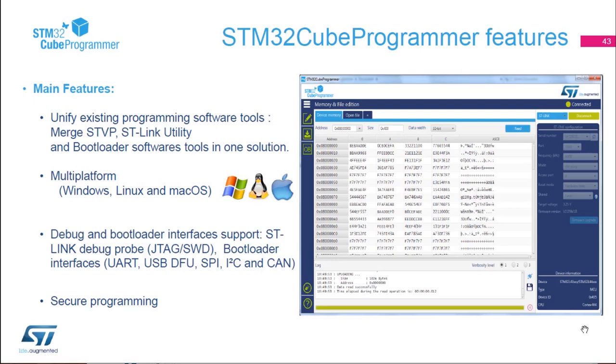Let me present some of the features of the STM32CubeProgrammer. First of all, this is a one-tool solution. Before, we had multiple softwares like STVP, STLink utility, and all the different software that was supporting the bootloaders. Now we have only one tool, the STM32CubeProgrammer. This is a multi-platform tool, so it runs on Linux, Windows, and macOS.